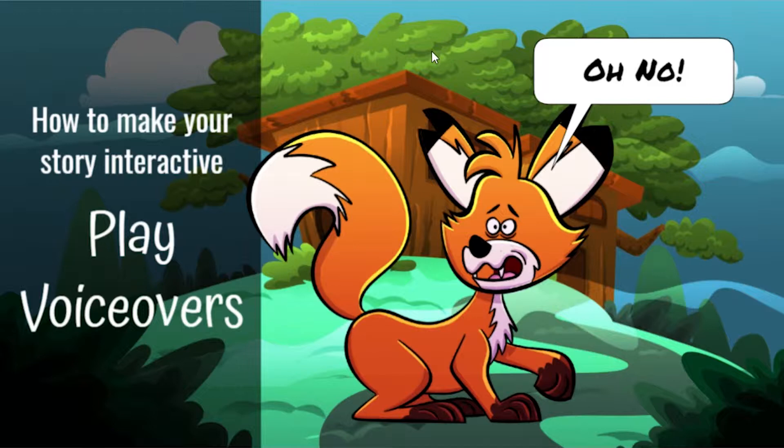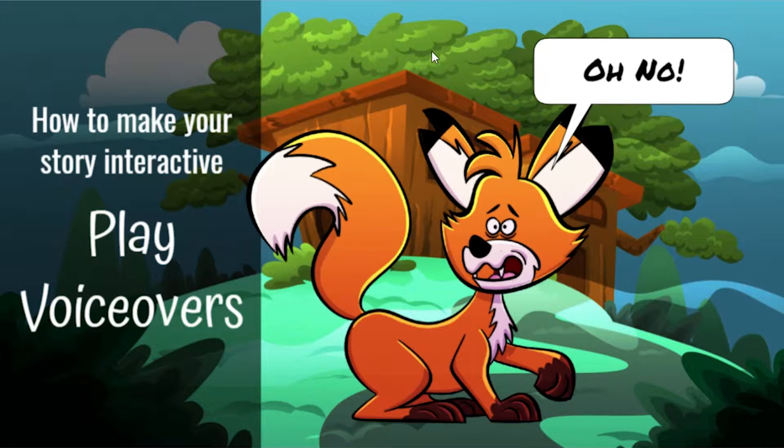The first step is to create your page, add a character, add a speech bubble. In this case, I want my fox to say 'oh no' when I click on him.